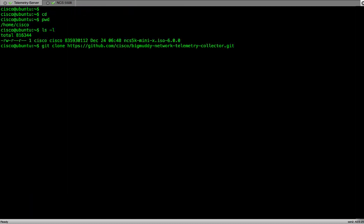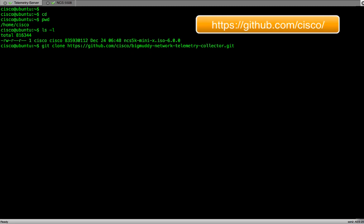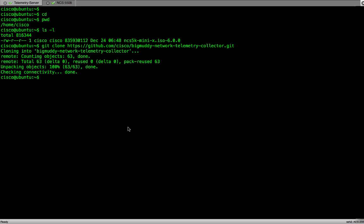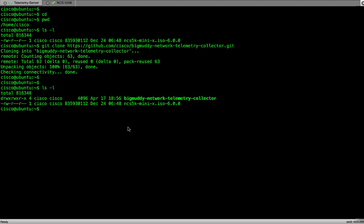Now let's download the collector. Cisco has uploaded the python collector on GitHub. We will execute the git clone followed by the full path to the collector file on GitHub. After the git clone is executed, we'll see in our home directory, a new folder is created by the name big muddy network collector.